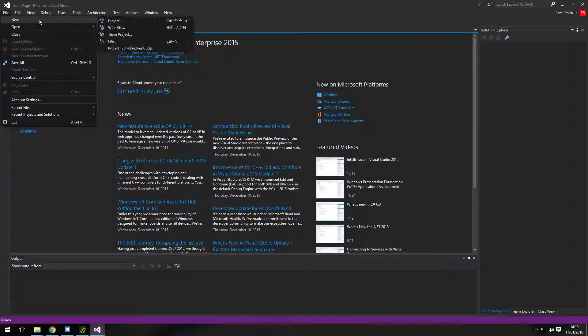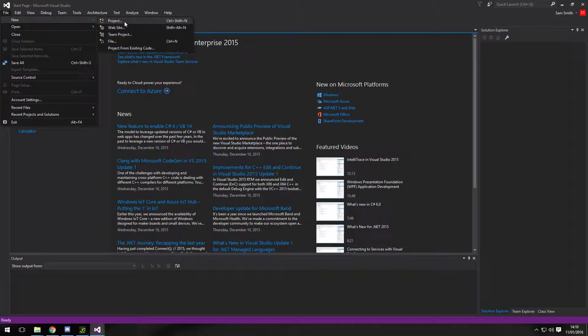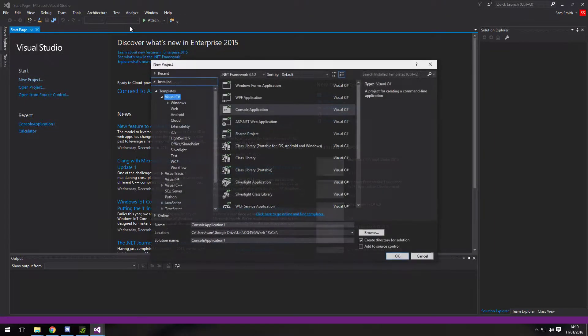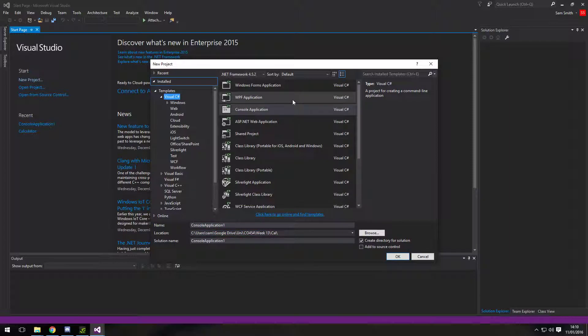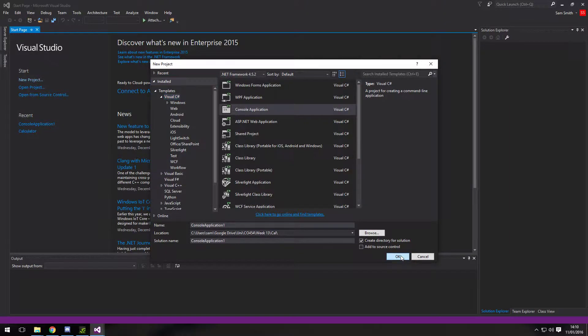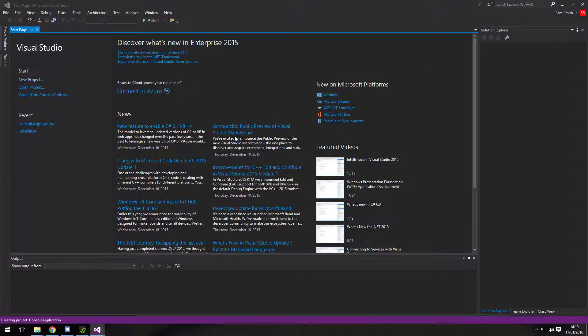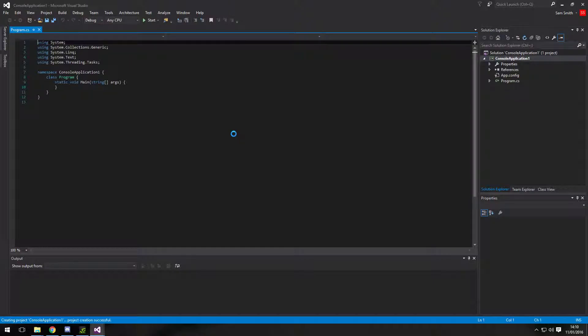So we want to go straight in. I'm using Visual Studio here. You can grab this free from Microsoft's website. And I'm just going to create a console application. I'm going to call it console application 1 because I'm going to delete it once I've done it, as I have it saved elsewhere already.